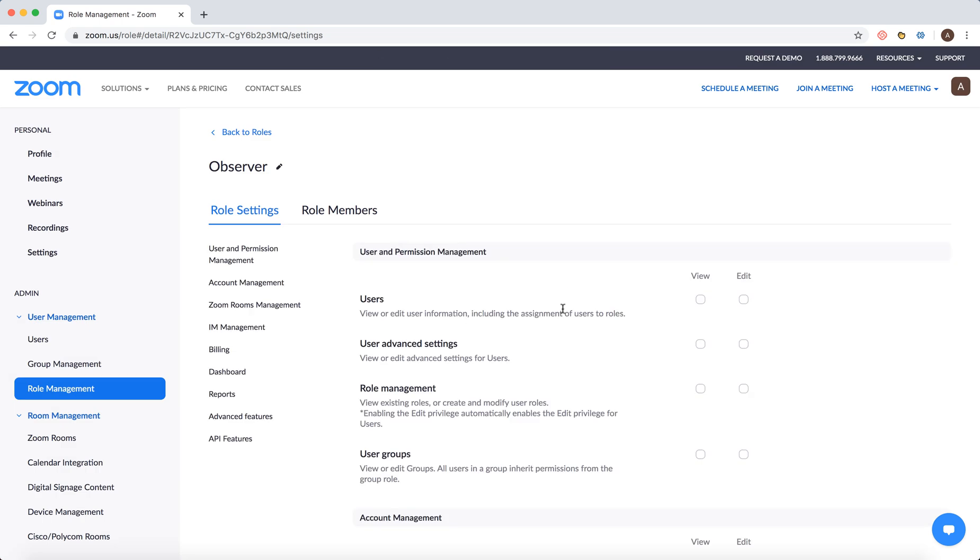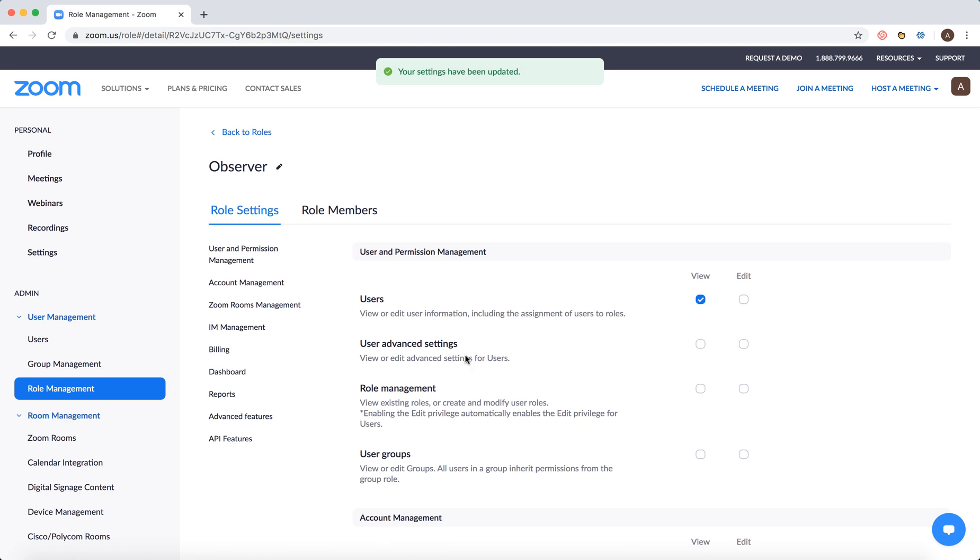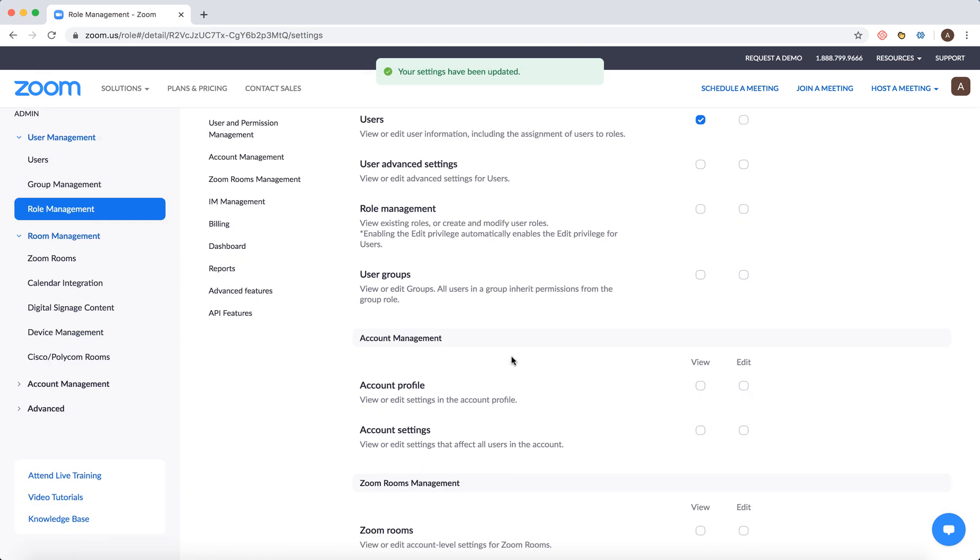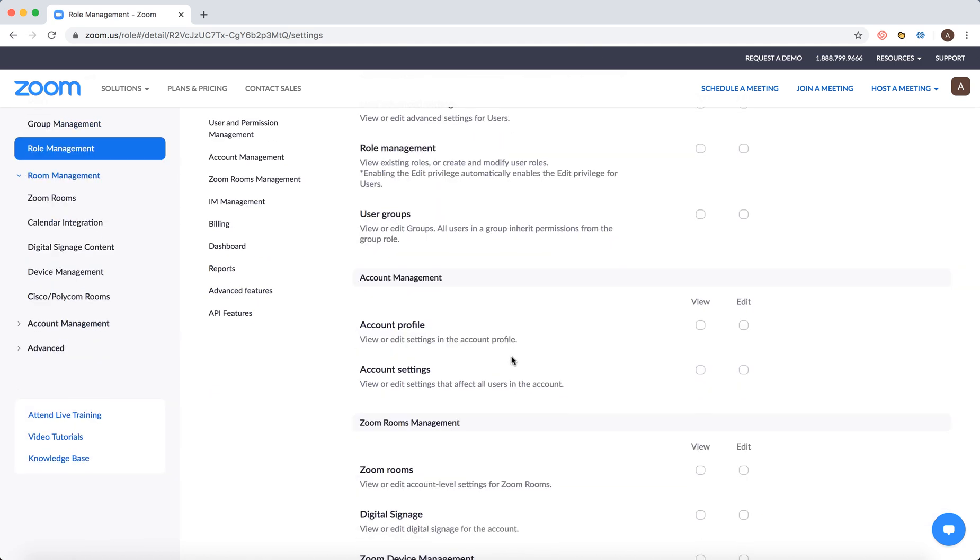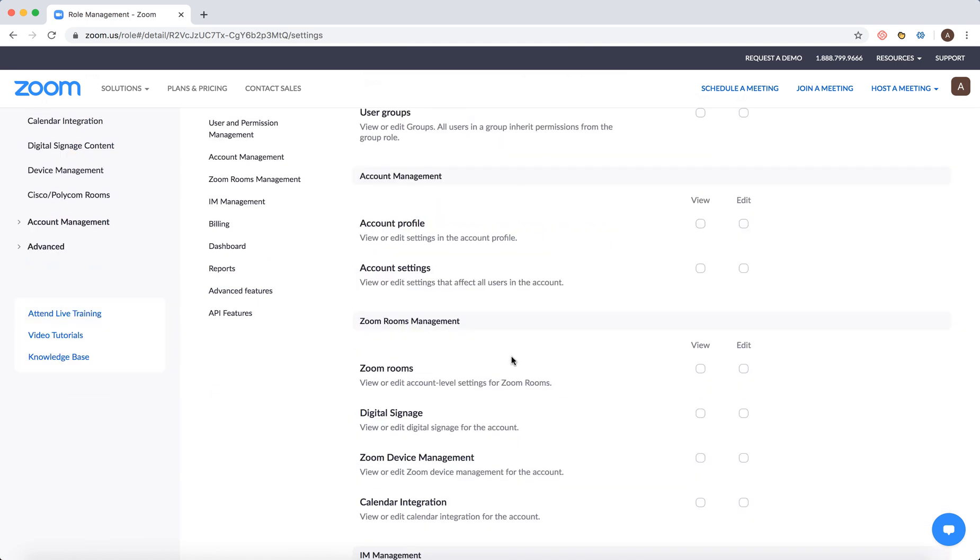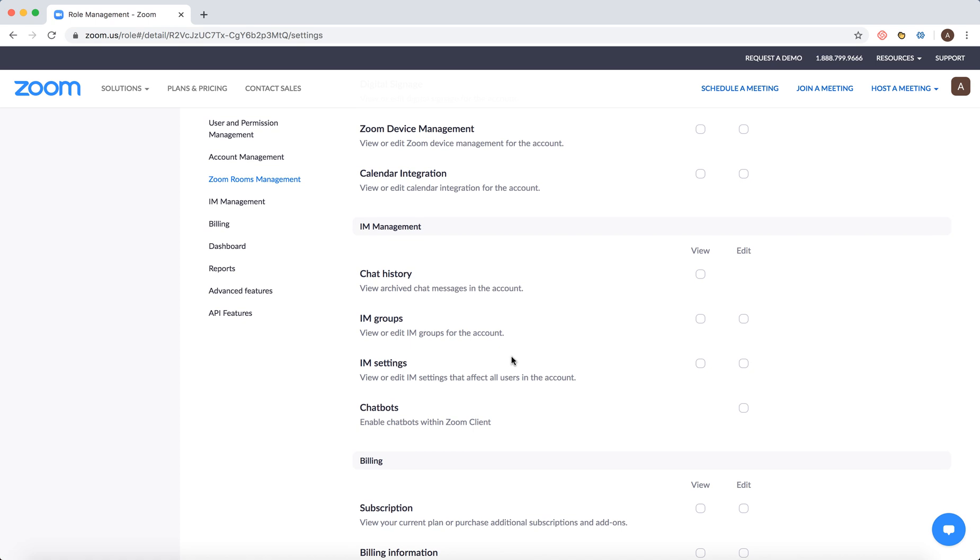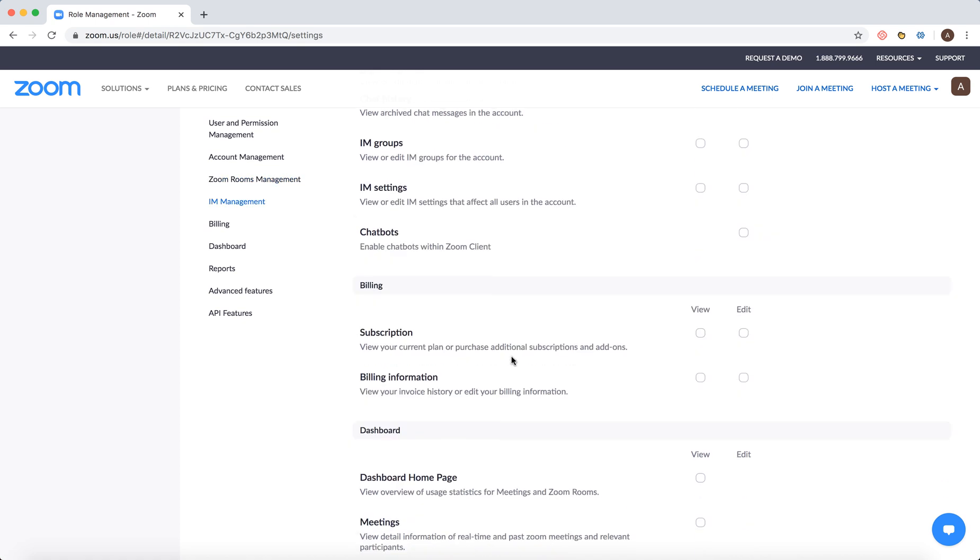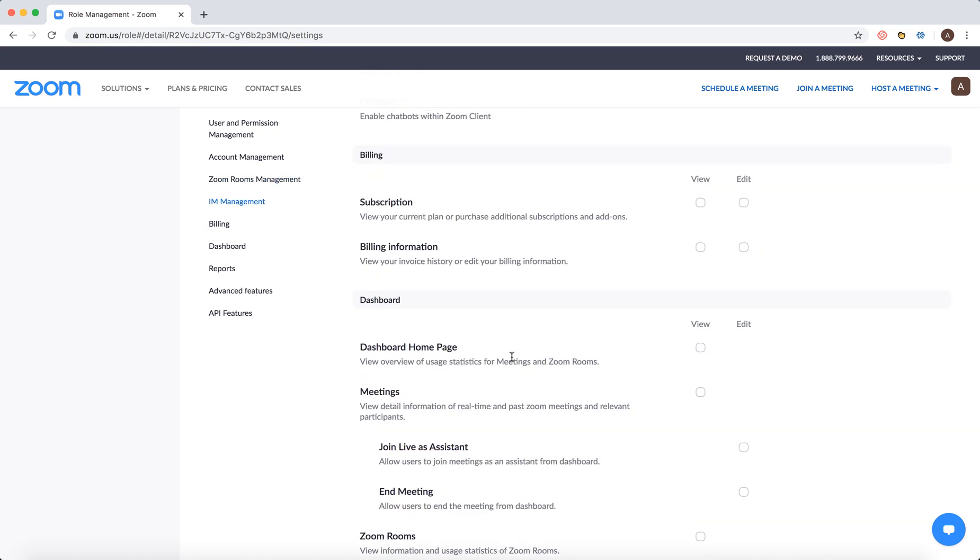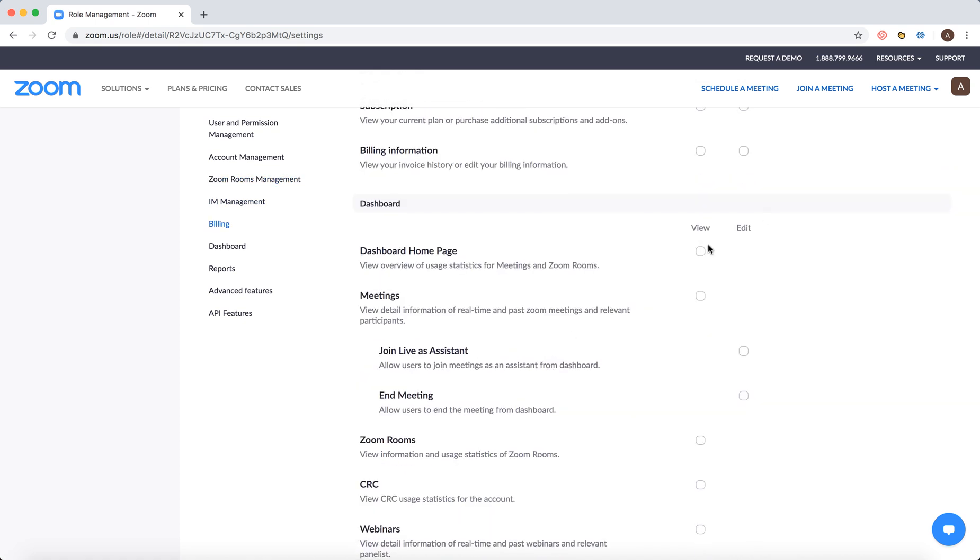Then you can edit the user's permissions. You can view these settings and edit all these settings, either view or edit.